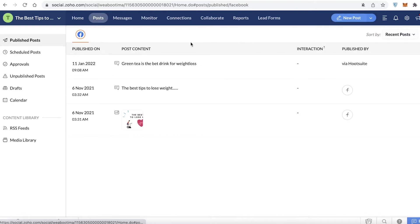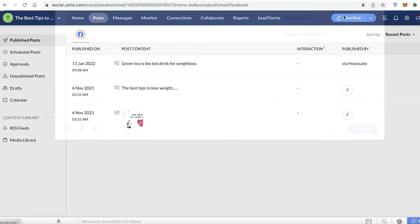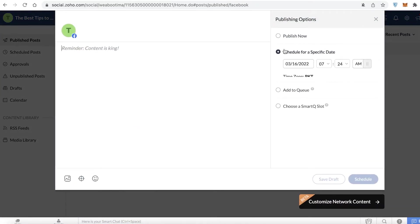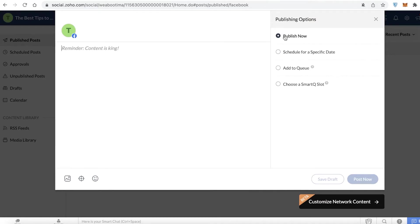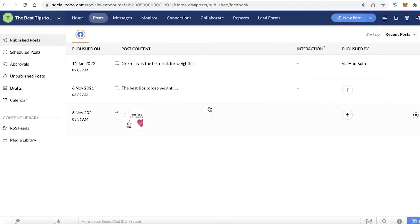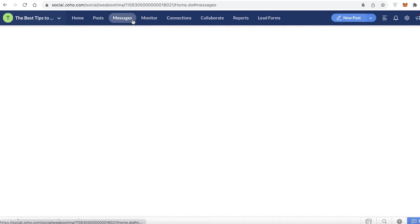You can also do immediate posts. Click on 'New Post,' and instead of scheduling a specific date, click 'Publish Now' to publish content directly from your Zoho Social account, rather than going back into your Facebook page to post from there. You can manage all of your social media needs from here.